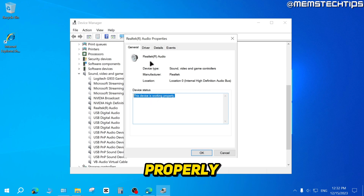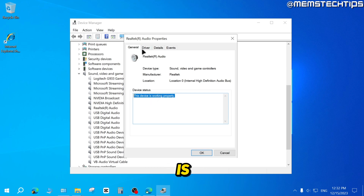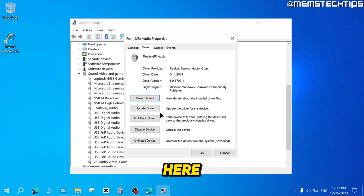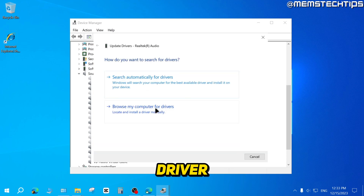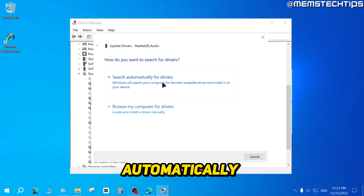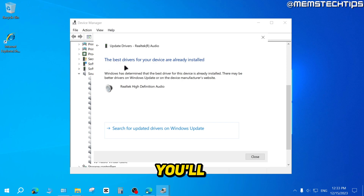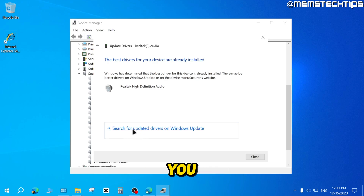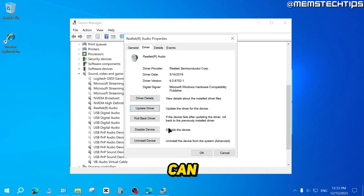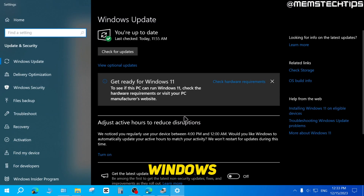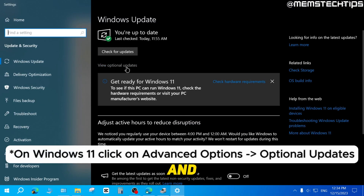If it's not working properly, the first step you can try is to click on the Driver tab, then click on Update Driver, then click on Search Automatically for Drivers. Windows is going to try and find the best driver for your sound device. In most cases, you'll see the message that says the best drivers for your device are already installed.